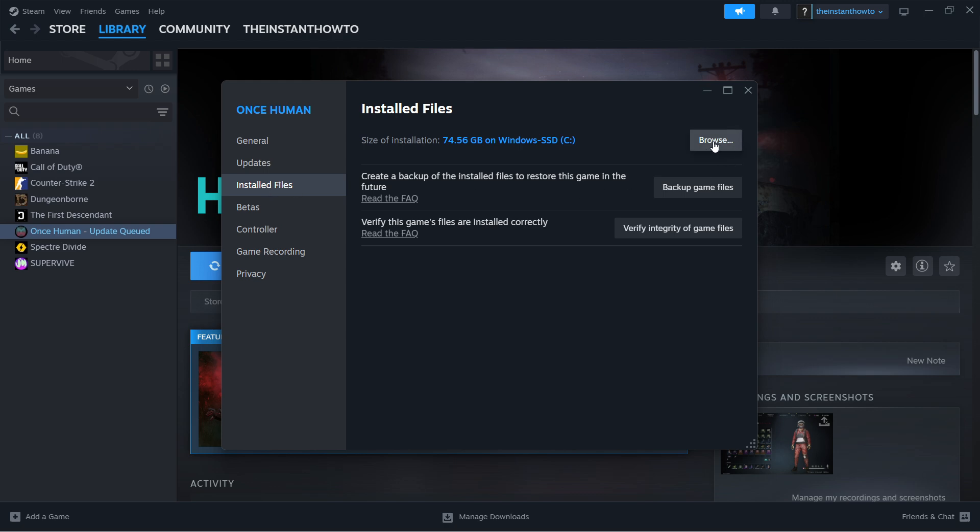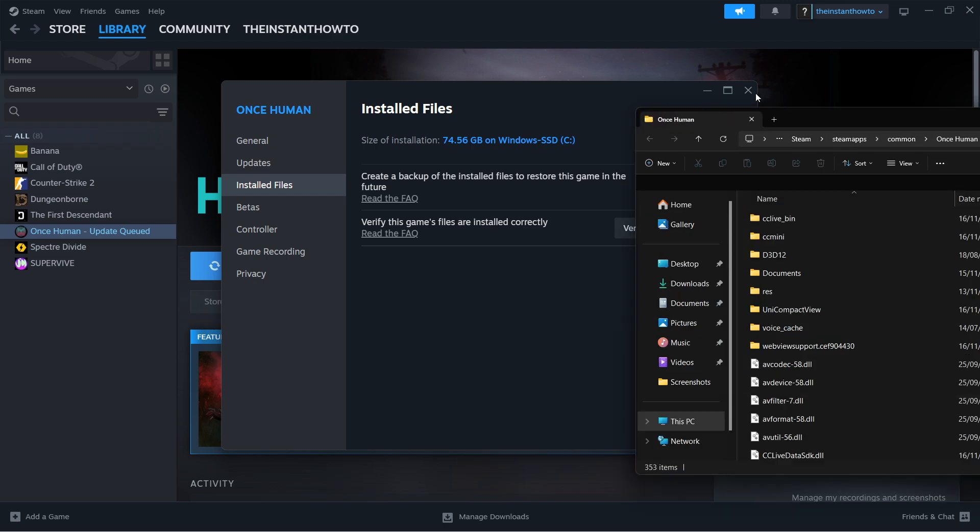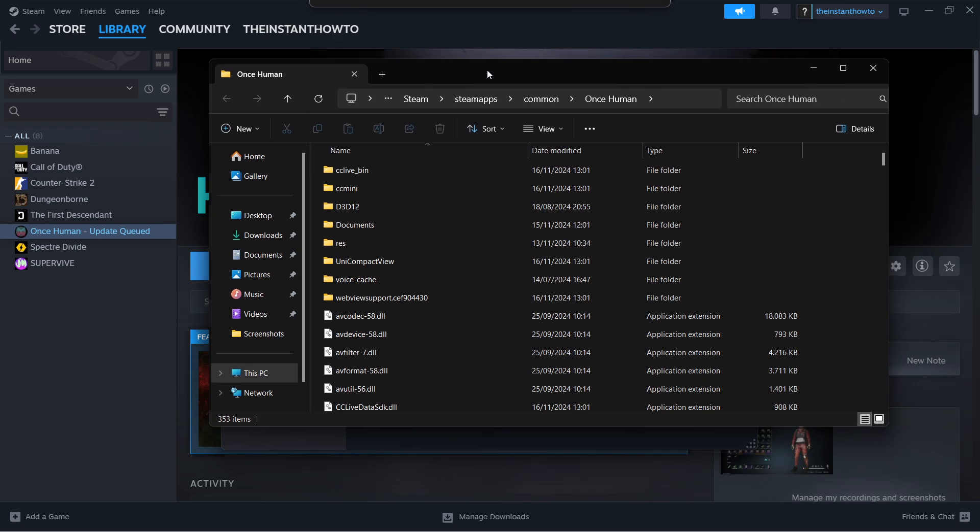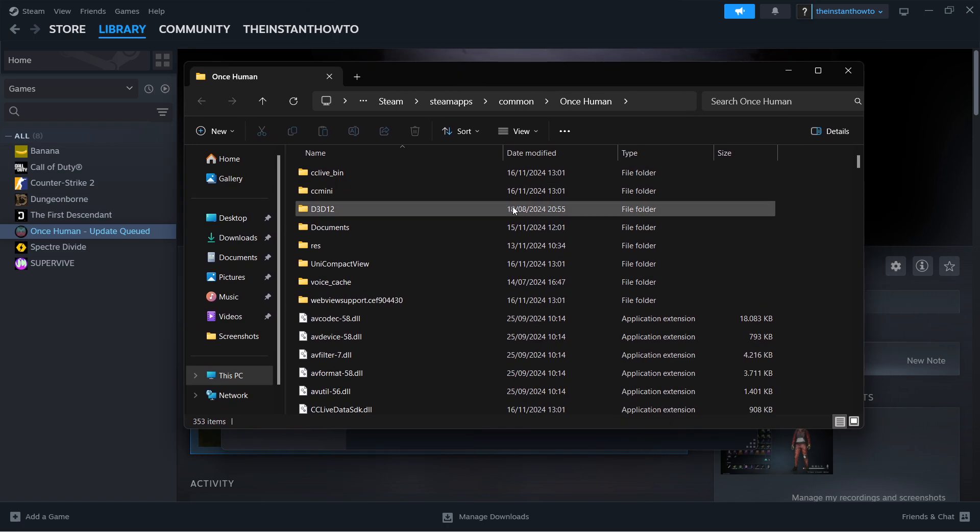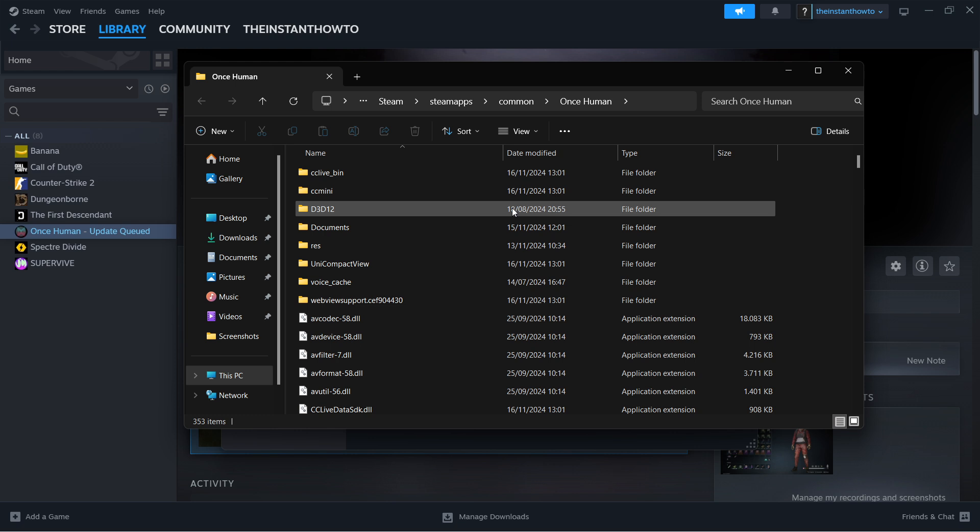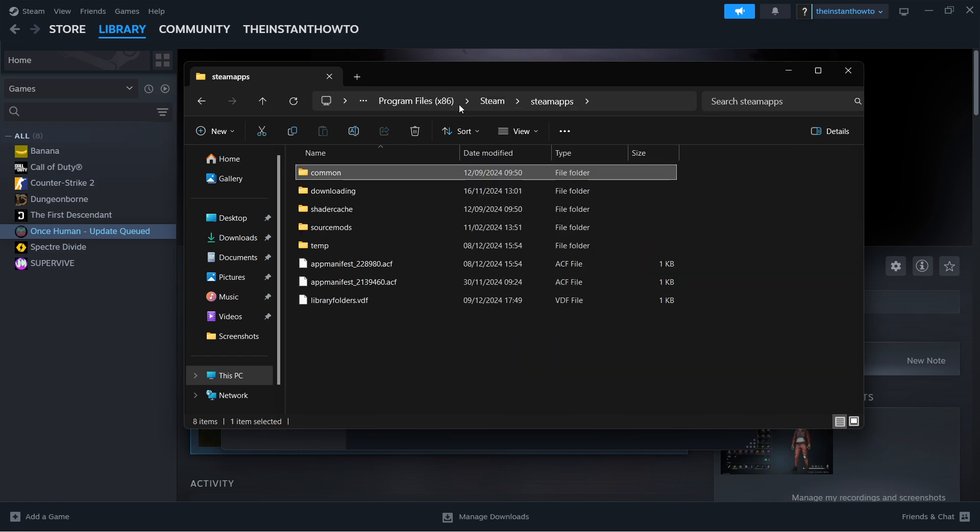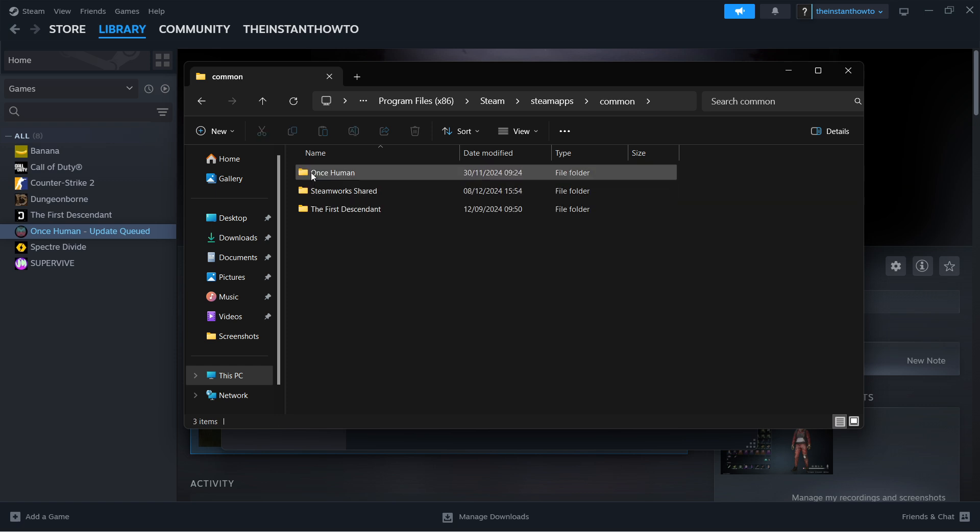Click Browse, which is the first option, and your folder with your Steam files will pop up. Then click SteamApps, and make sure it is inside SteamApps Common.